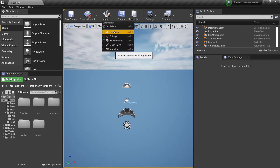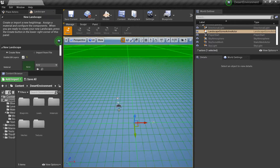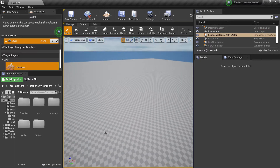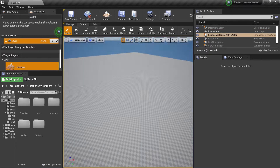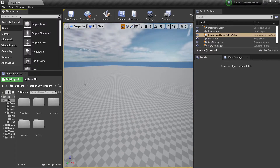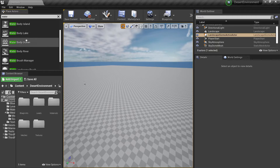So I just go here, Landscape, click Enable Edit Layers, and then I'm going to create. You can see I have my landscape here, and now I can just go to Place Actors, go to Water, and grab the Ocean.